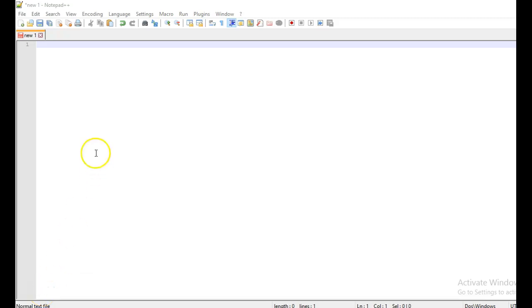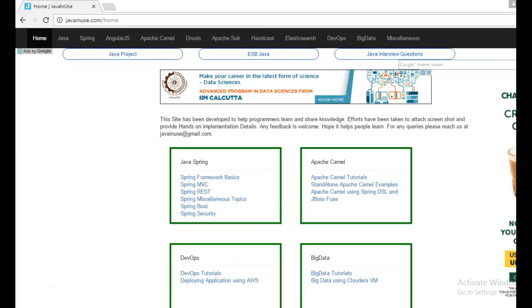Hi friends, in this tutorial we will integrate Java DSL and Spring. For this I am going to take reference of my website javainews.com.